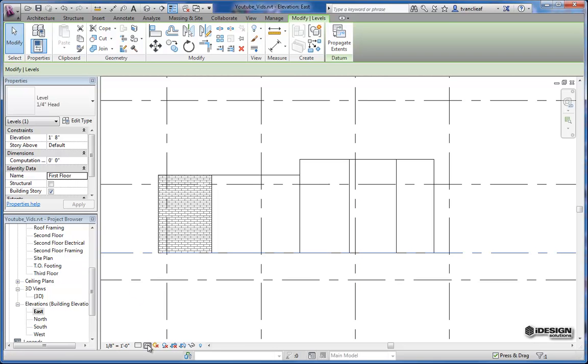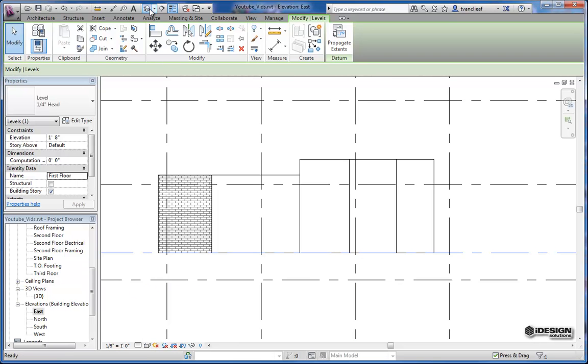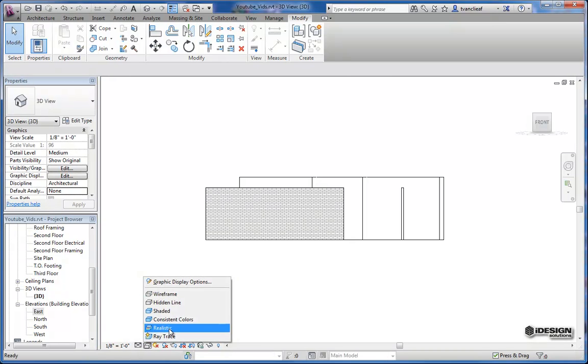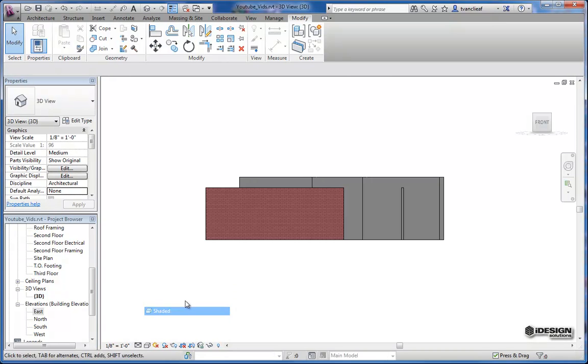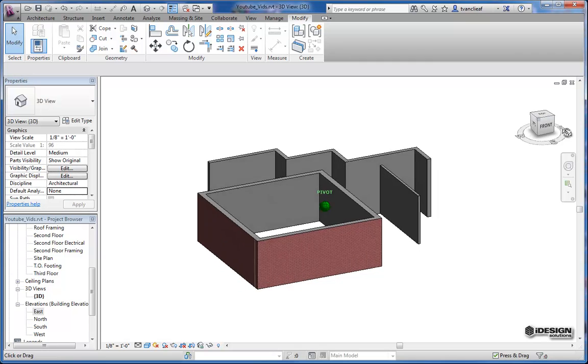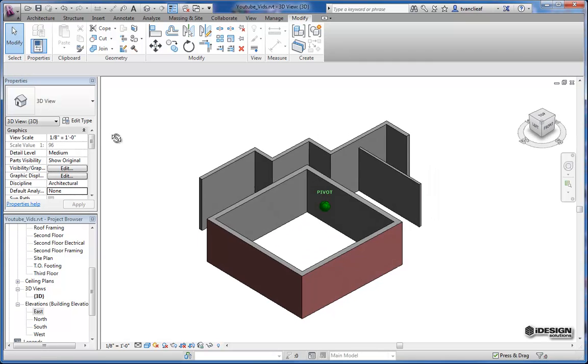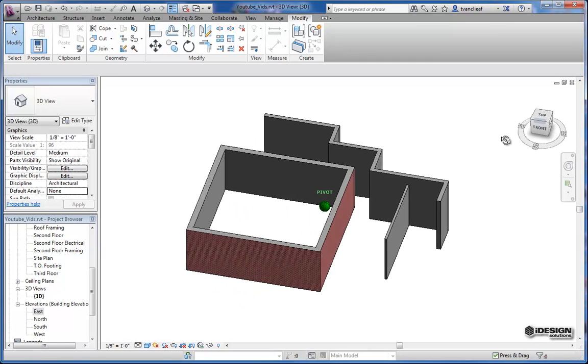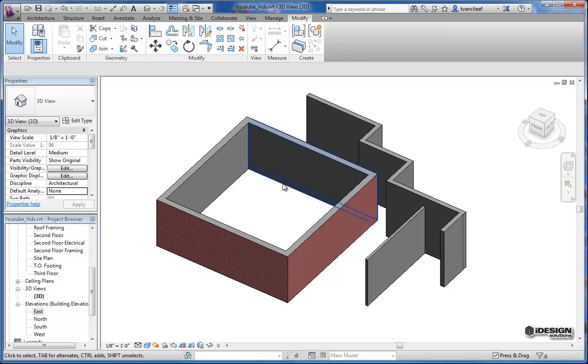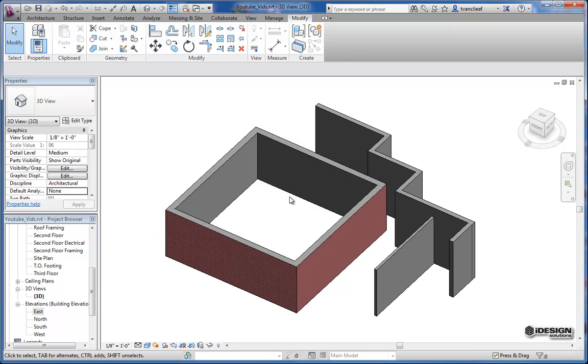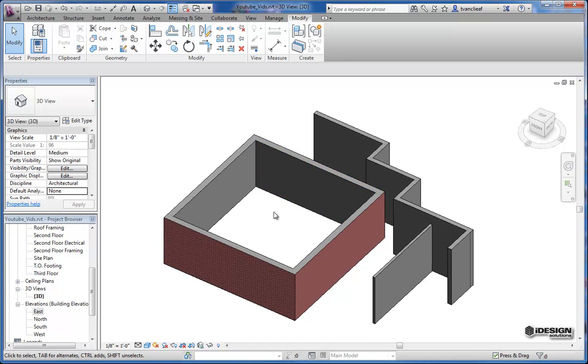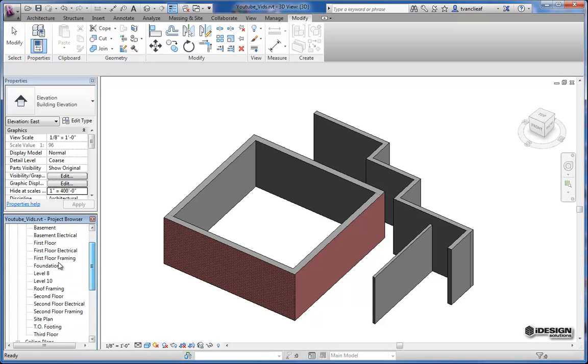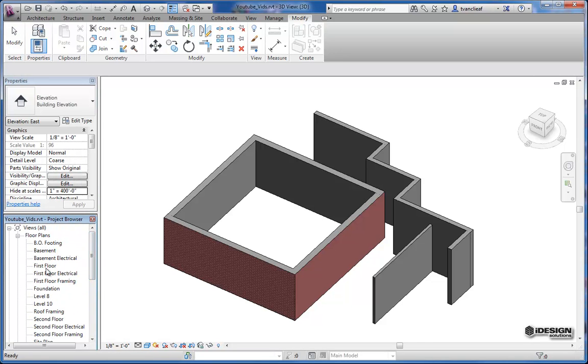So I'll take this back into a 3D view and show a nice shade mode. You can see how easy it is to get some wall geometry put together. Now if I wanted to do a couple trims, a couple modifications to this, that's also very simple. Revit is very intuitive as to what you want to do with your walls.